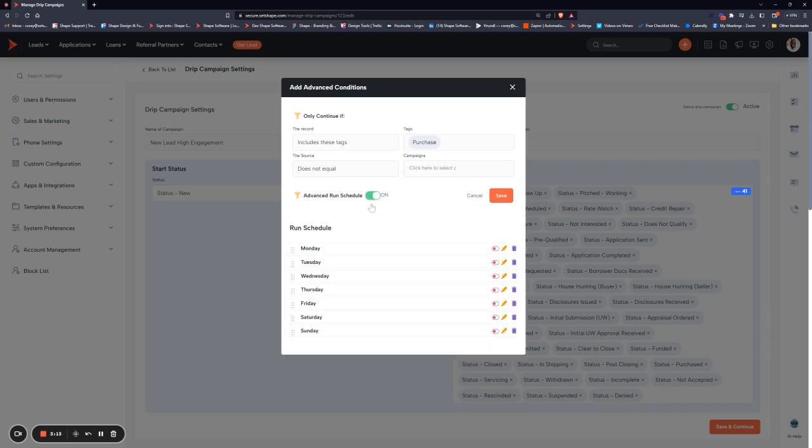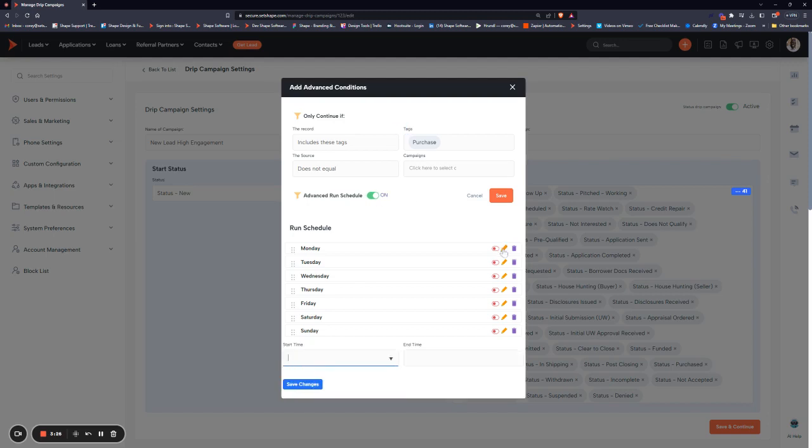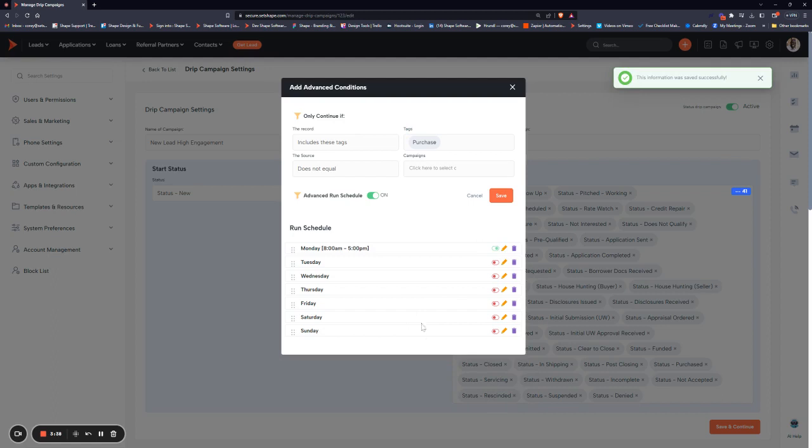You can add an advanced run schedule as well if you want it to run for a specific duration during a specific time period in the day. Most commonly I'll see people set a run schedule of Monday through Friday, eight to five. All you do is hit the pencil, set your start time as eight, put your end time as five and click save. Then just do that for the rest of the days that you want the campaign to run for.